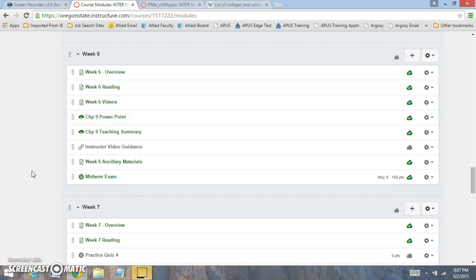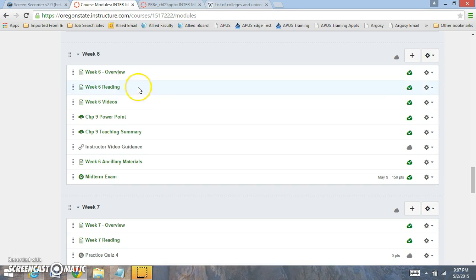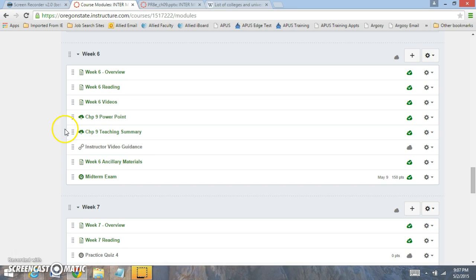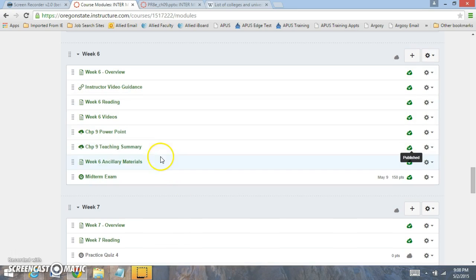Hi everyone and welcome to week six. If you click on the overview, we're going to be reading chapter nine and you have the midterm exam, which is going to be covering everything that we've done through weeks one through six. This week I've posted some very important videos for you to review: the chapter nine PowerPoint, the chapter nine teaching summary, the instructor guidance video, the ancillary materials, and the midterm exam as well.